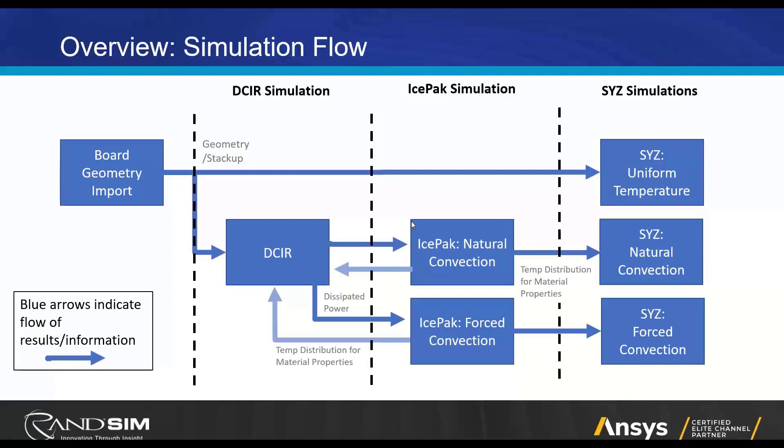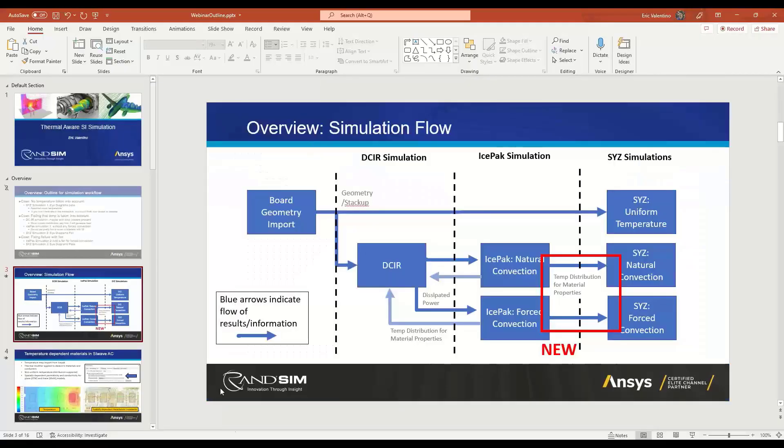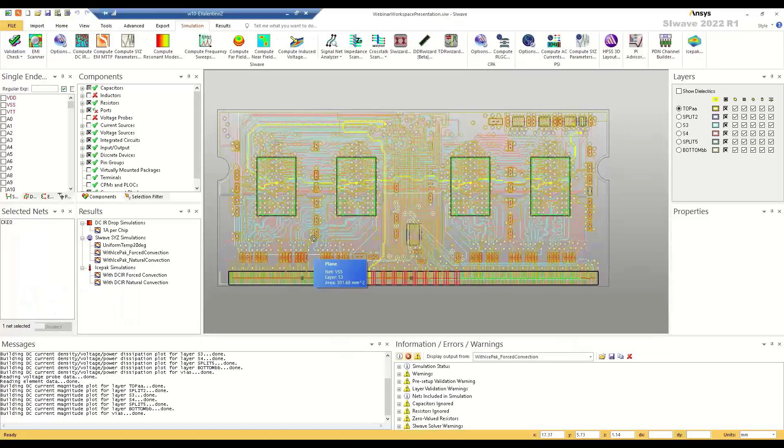And finally, what's new today is we'll take these Ice Pack-generated temperature distributions and we'll take them into account in our SYZ simulations and perform a simple SI simulation using that information. Namely, our result will be eye diagrams which change as a result of these different temperature distributions. So that's pretty much everything I want to show you in the PowerPoint. I'm going to jump right into our simulation.